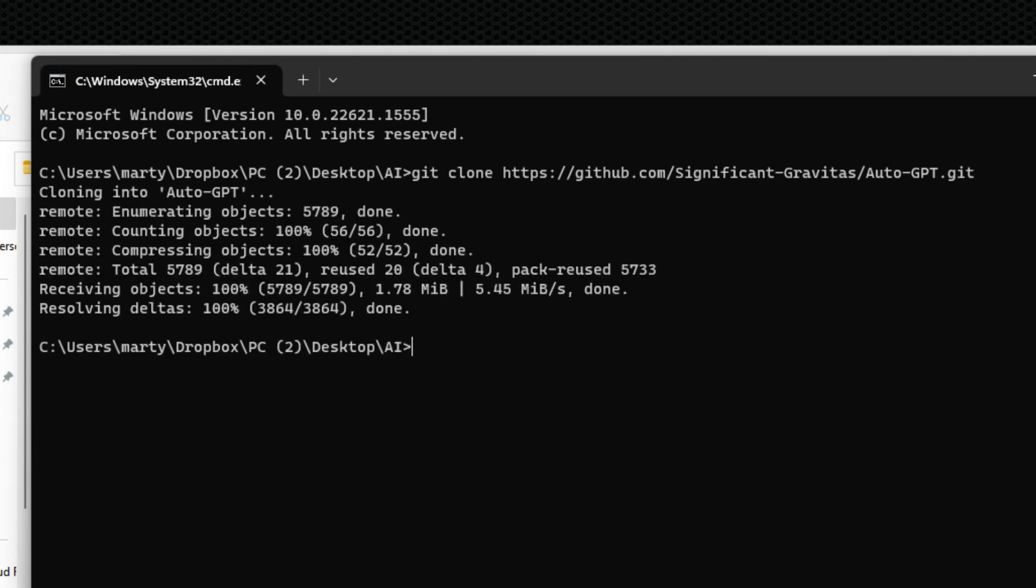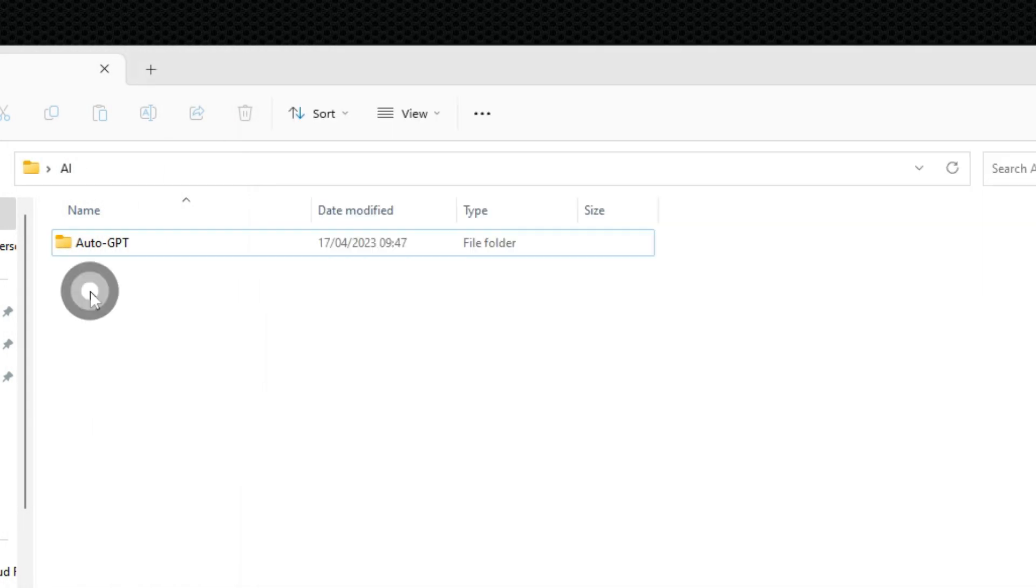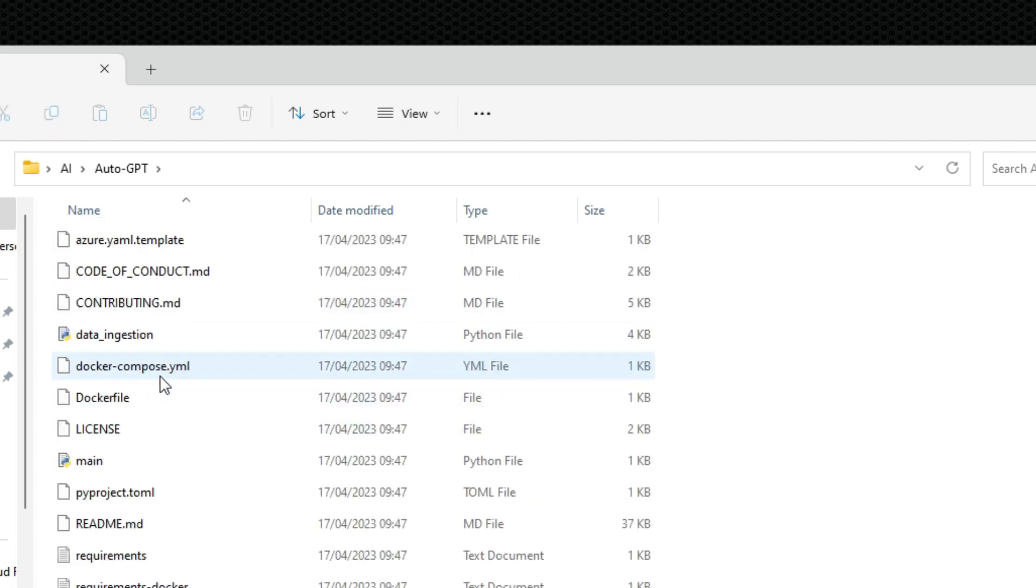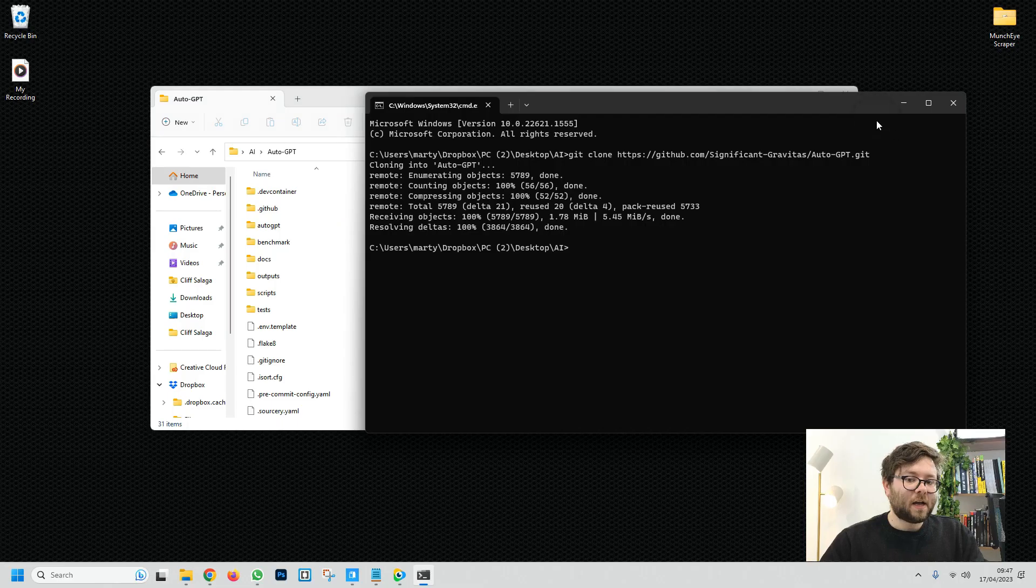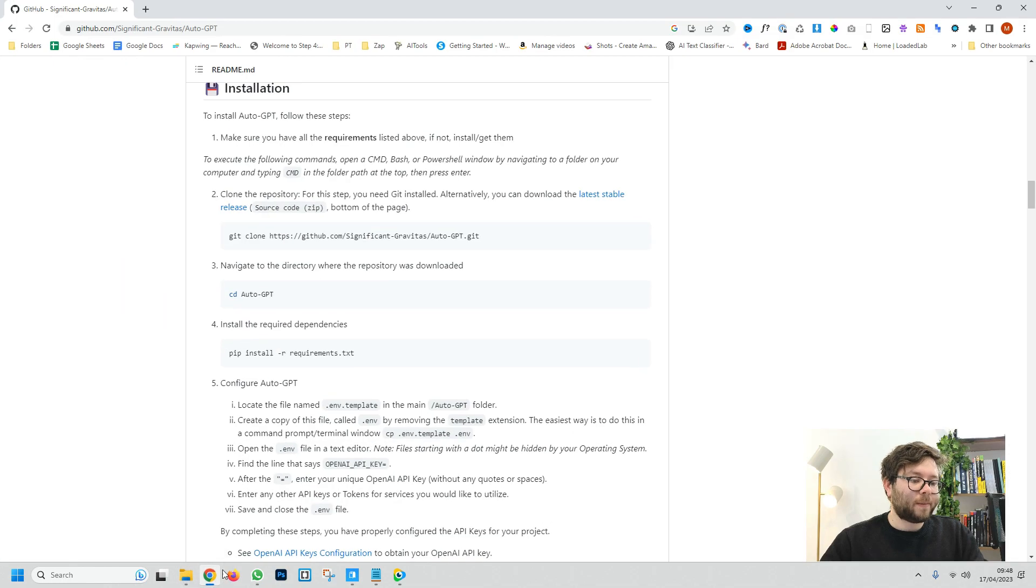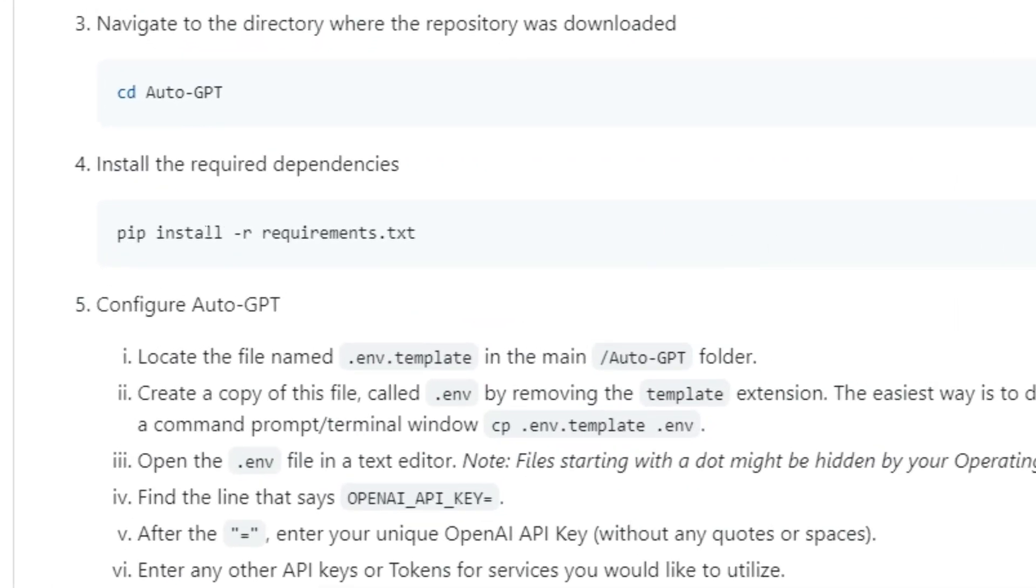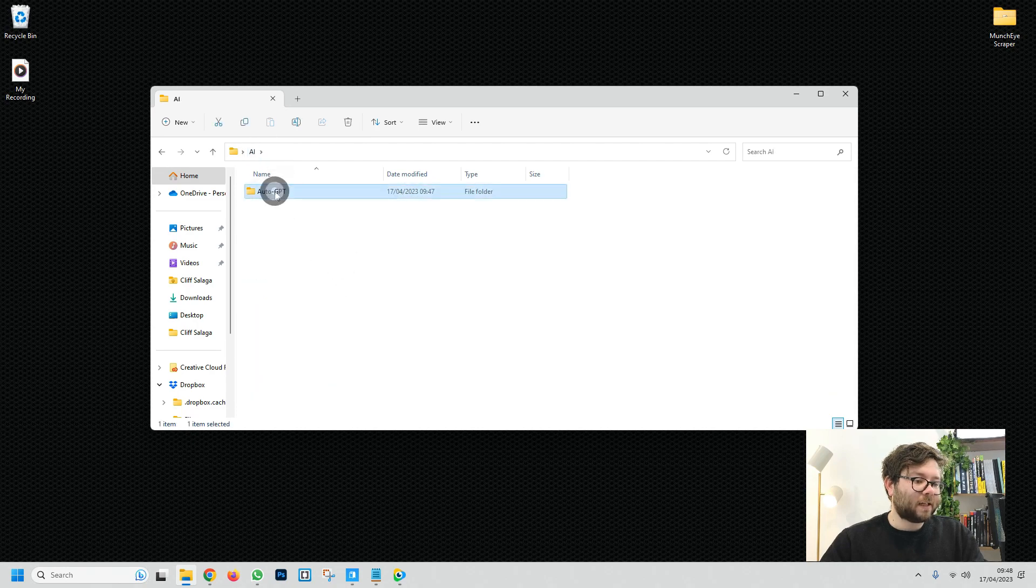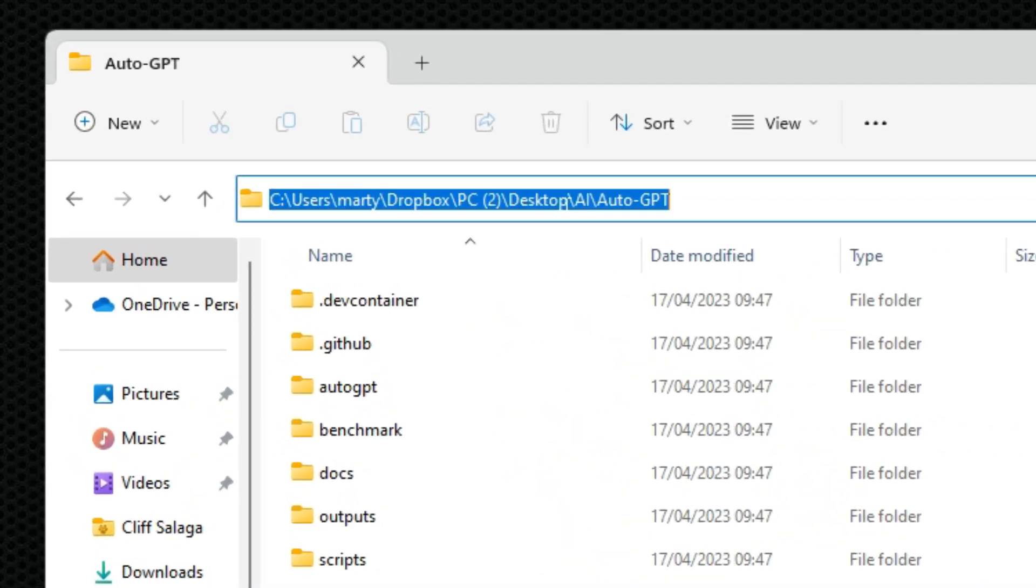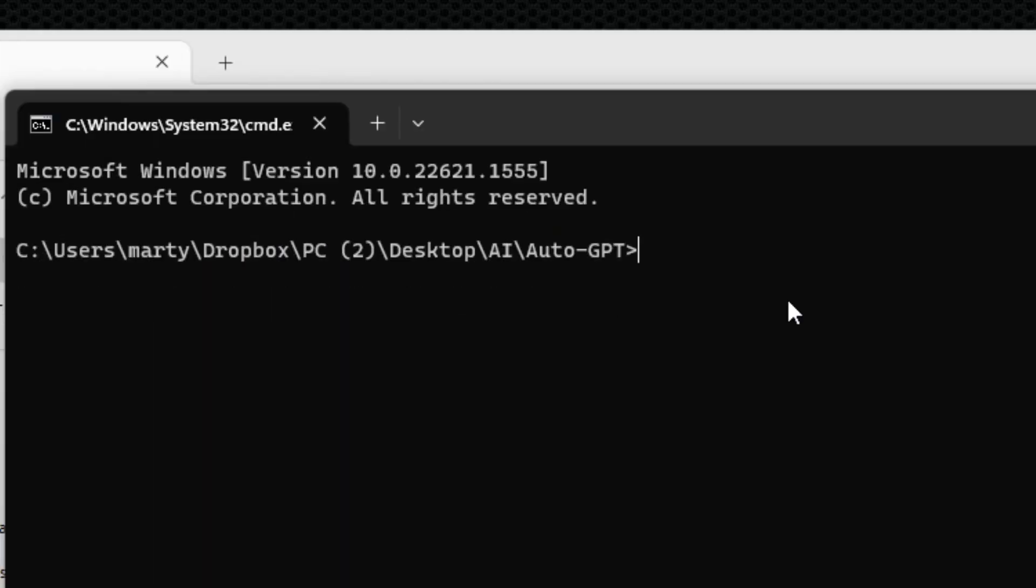Once it's finished installing you'll then see this and we know it's installed because if we move it over we now have a new folder inside the folder we created and if we open that up we've got all of those files. I'm going to close this command prompt and head back over to the website and the next step is to copy this command. Inside the second folder, again in the search bar type in cmd, enter, and then paste in that command and press enter.